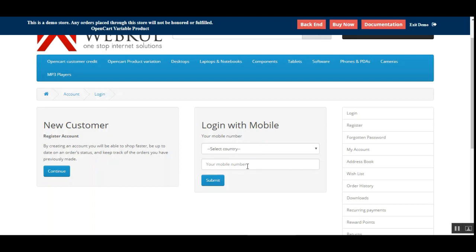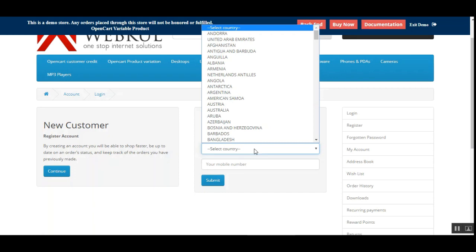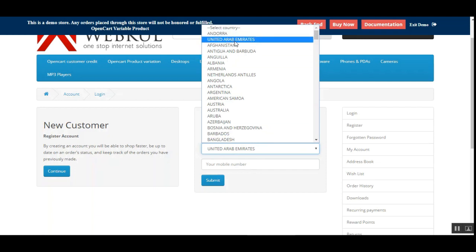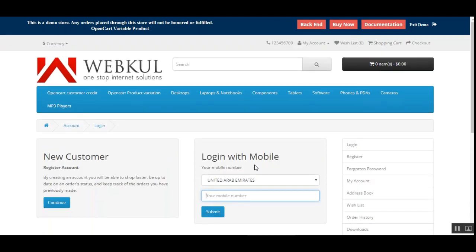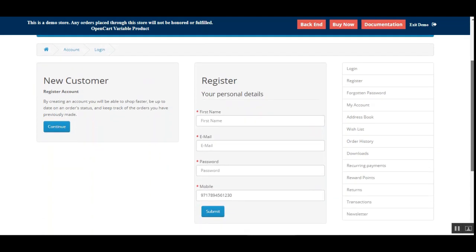Right now we are using the trial version of Twilio, so for testing purposes the one-time password is displayed on the web store itself just above the 'Login with Mobile' section. In production mode with a proper Twilio account, the OTP would be sent directly to the mobile number entered by the user. I'll select United Arab Emirates and enter my number, then tap the Submit button.